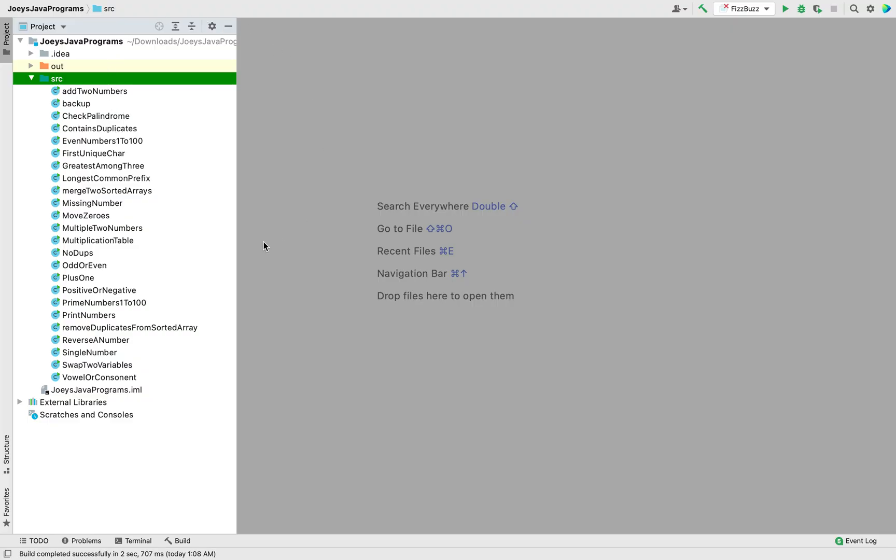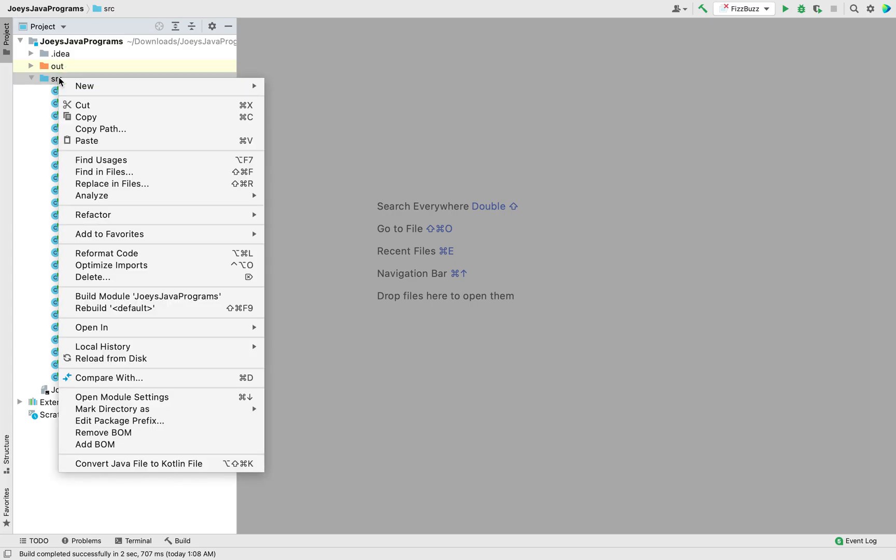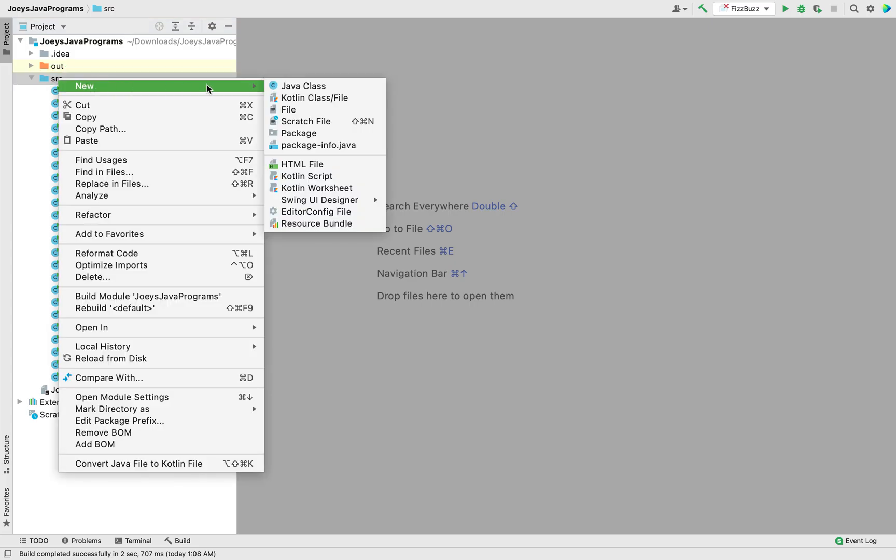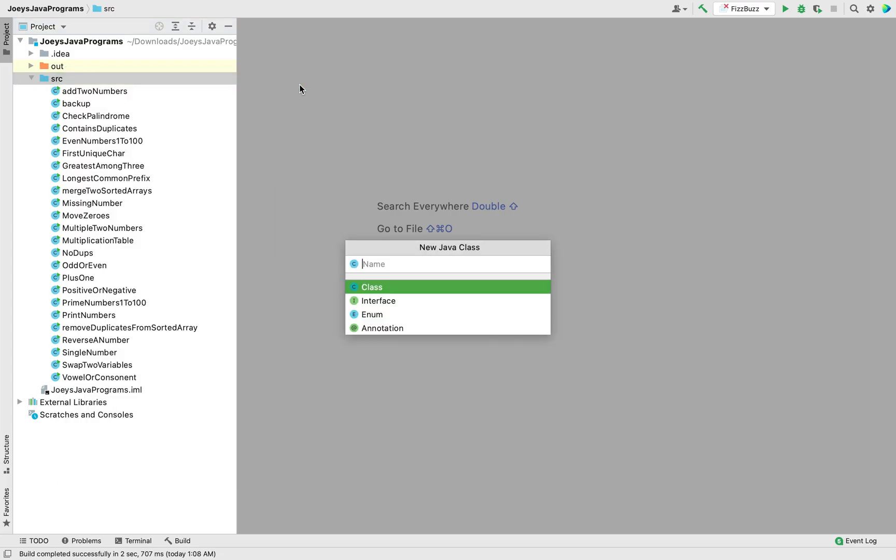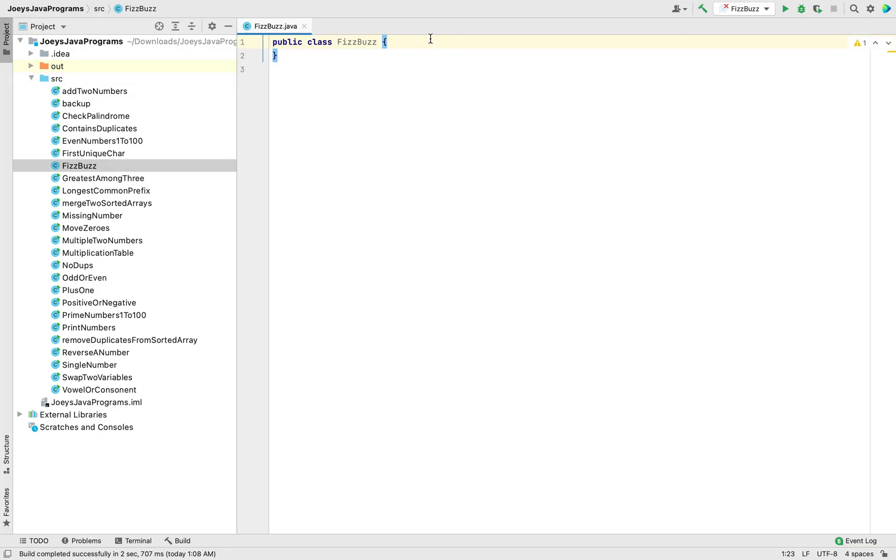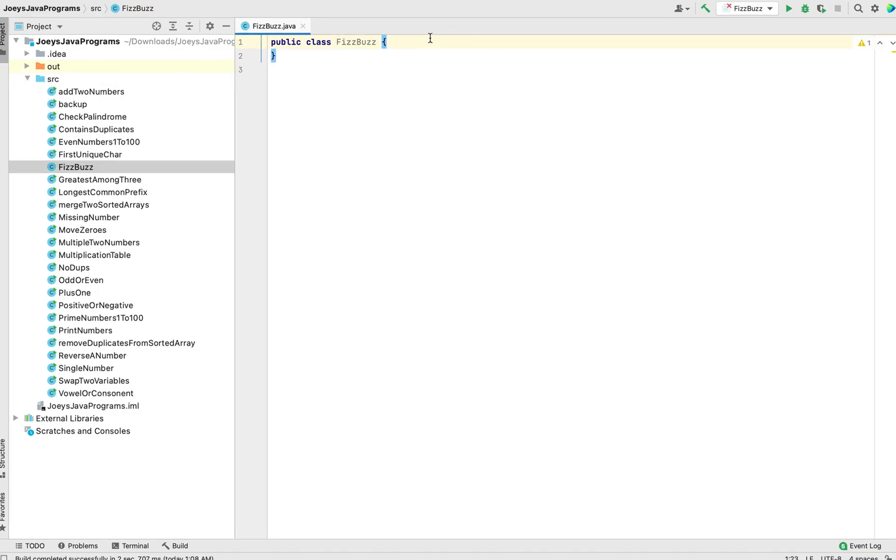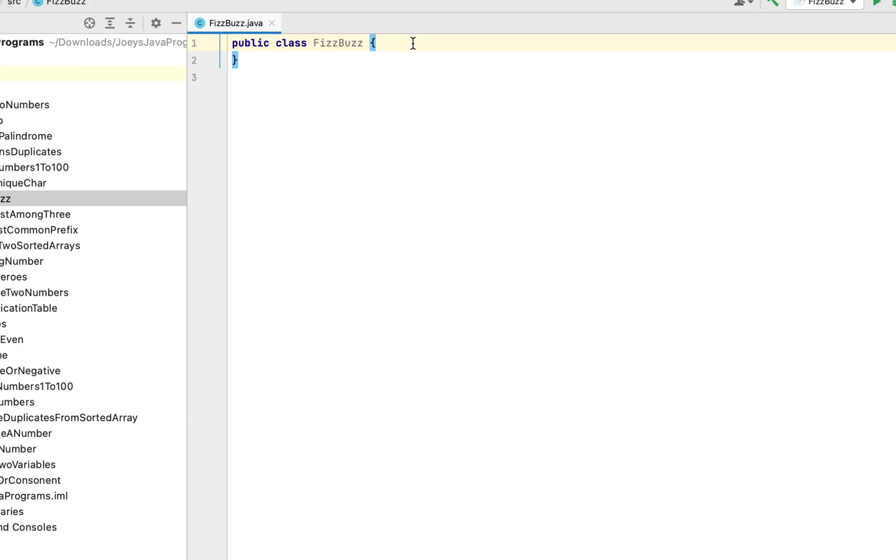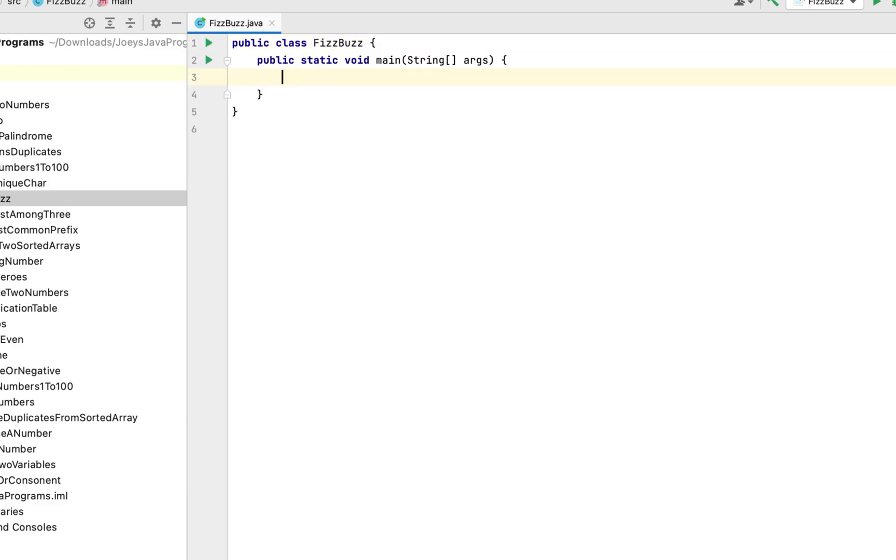I am already in my project in my IntelliJ IDE. So I'm going to create a class now. I'm going to name this class FizzBuzz only. As you can see the class has been created. Let me create the main function as well. So I'll type psvm and there you go main function created.